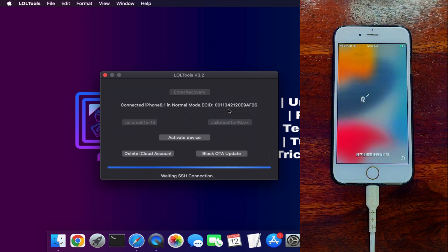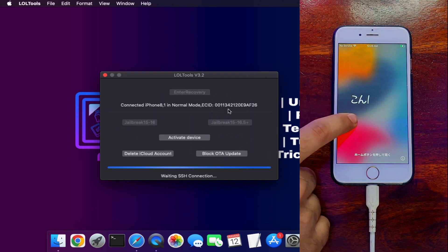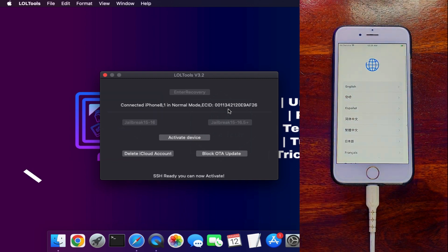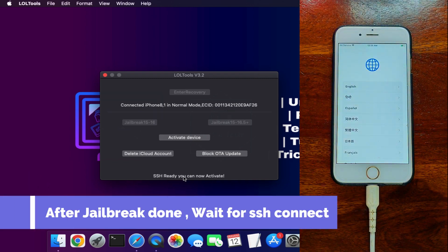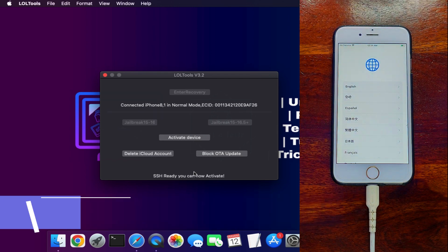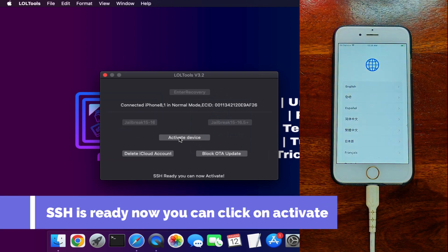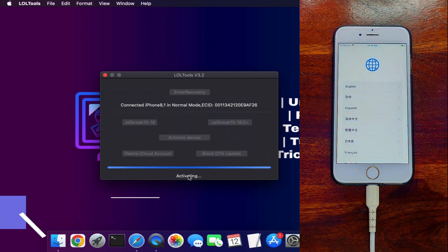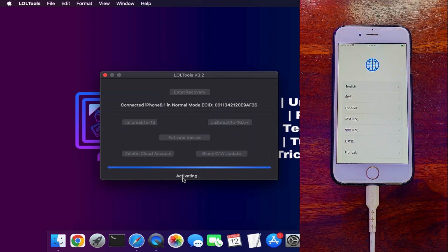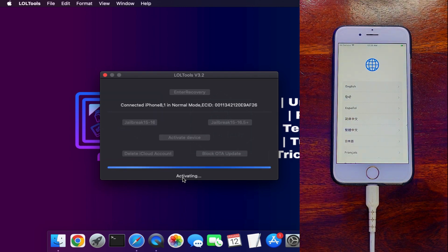Once done, the device will turn on again and wait for the SSH connection — keep the device connected, it takes around 20 to 30 seconds. After that you will see 'SSH connected.' If it doesn't show, retry the jailbreak process. Once everything is set, click 'Activate Device' to bypass the iCloud activation lock screen. There is also an option to delete the iCloud account from the open menu and to stop OTA updates.